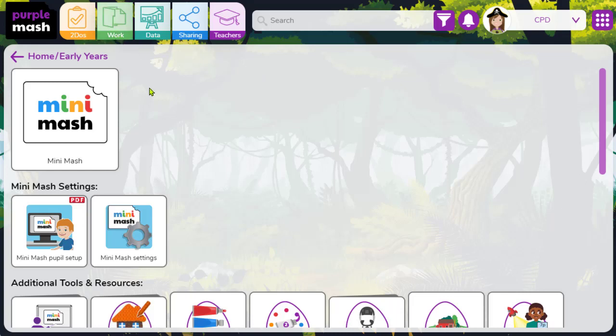So today when we're thinking about building a learning portfolio, the work that they do in the Minimash area as part of their early years learning will then automatically move up with them into their PurpleMash work folder, and I'll demonstrate this during today's Minimash byte.